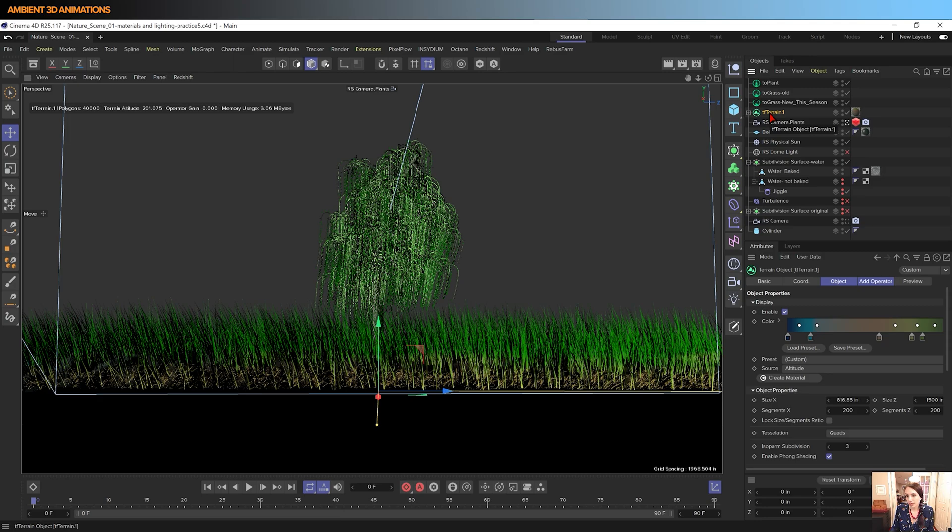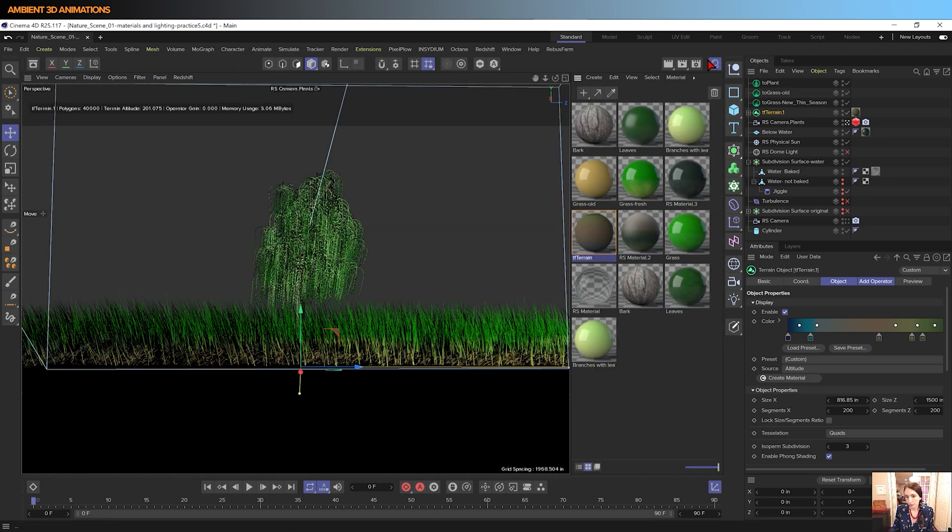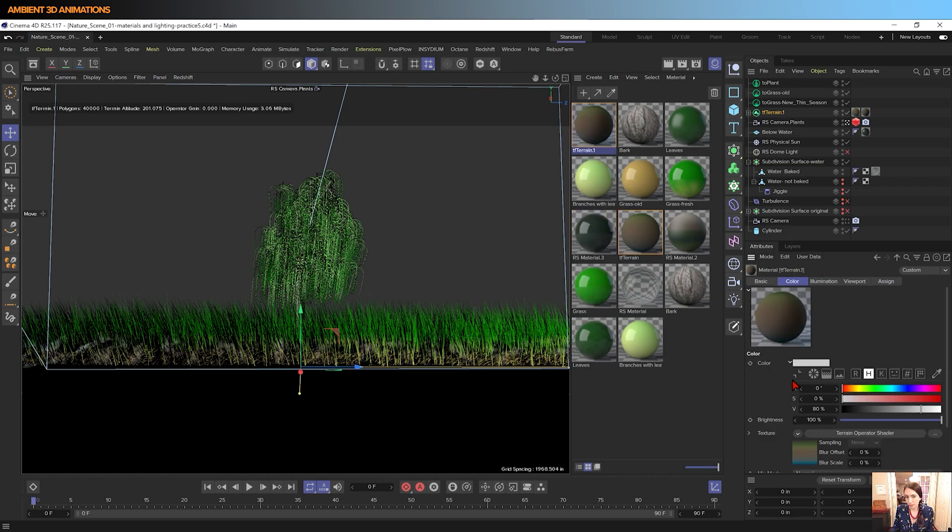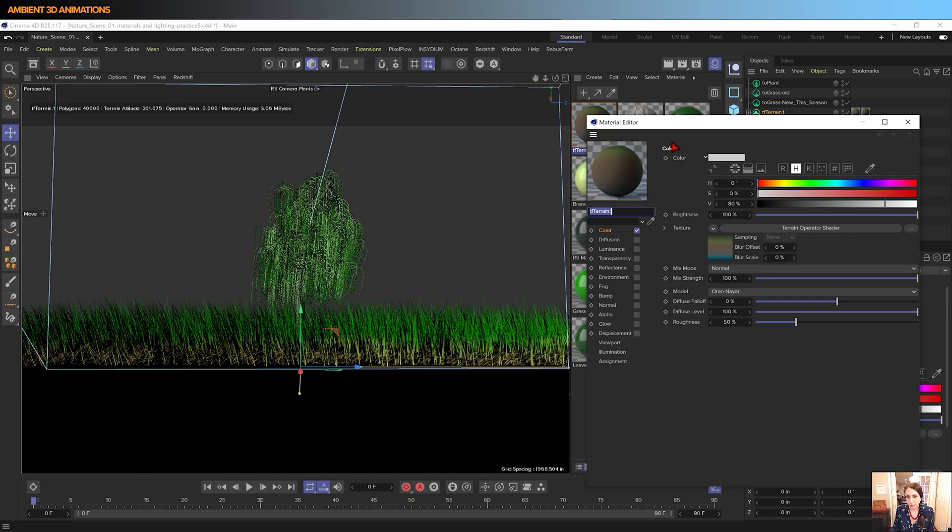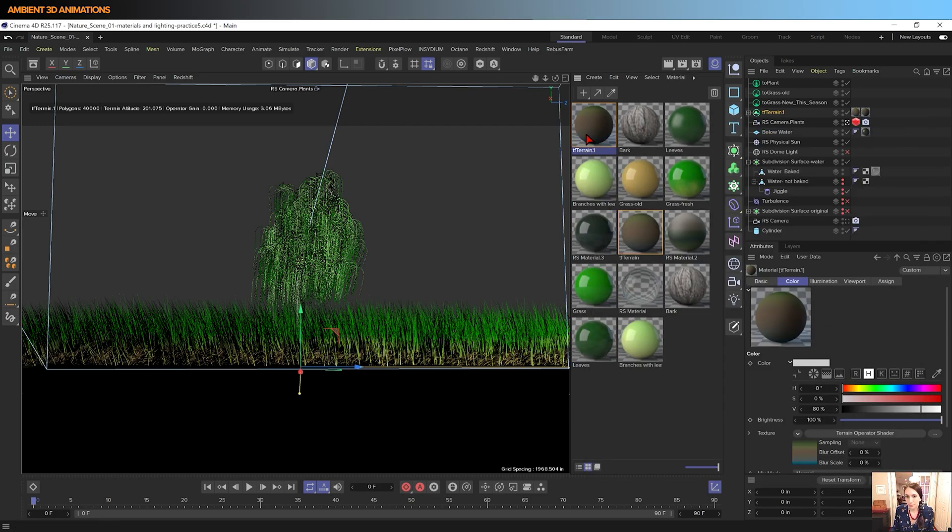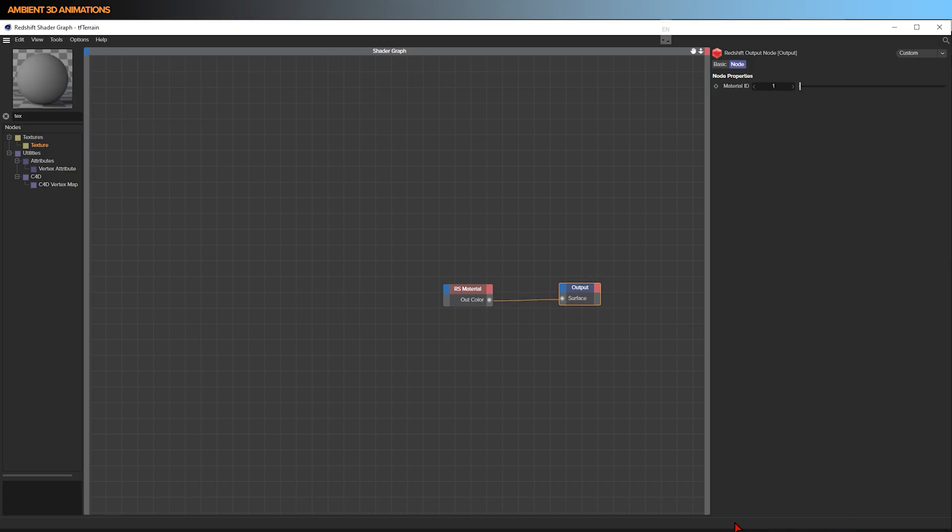If you click on the terrain, you'll notice this create material option. If you go ahead and click create material, you'll notice that it makes this default TF terrain material and it uses a terrain operator shader. So you might be wondering, well what if I'm working in something else like Redshift and I don't want to use the default material?